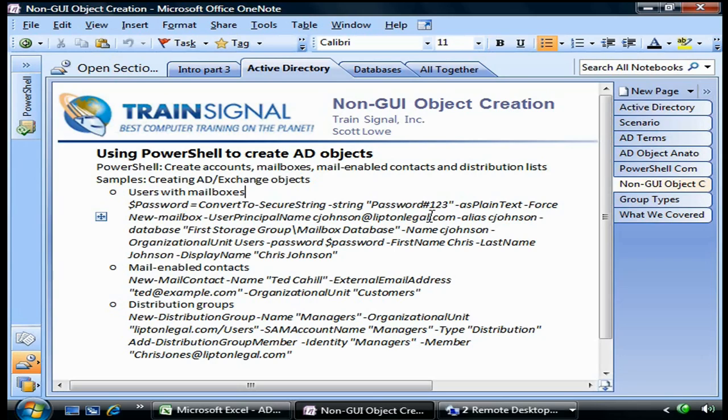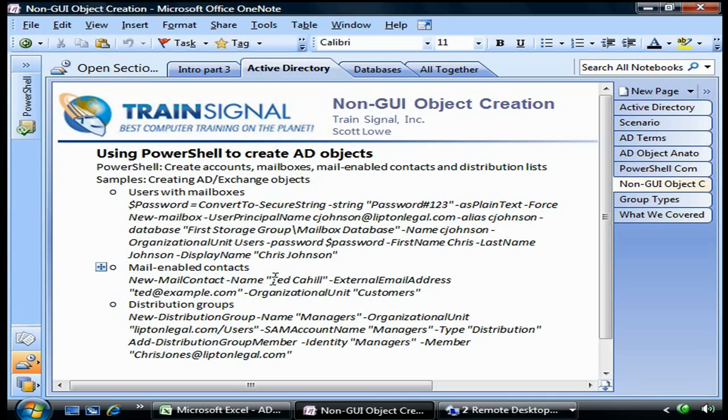In some way, shape, or form you have to create a password that meets Active Directory complexity requirements and is handled in a semi-secure way. What we're doing here is not secure because the password is in plain text, but there are ways to make it more secure. We're just not going to worry about that in this course. What we're worried about is figuring out how to put the password into Active Directory.